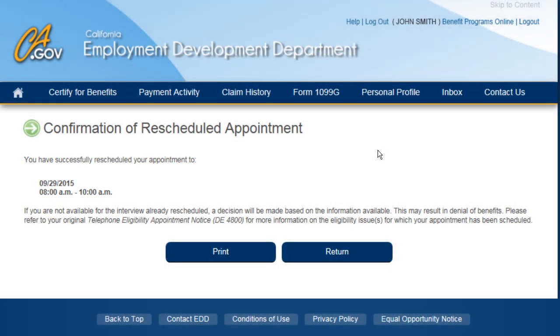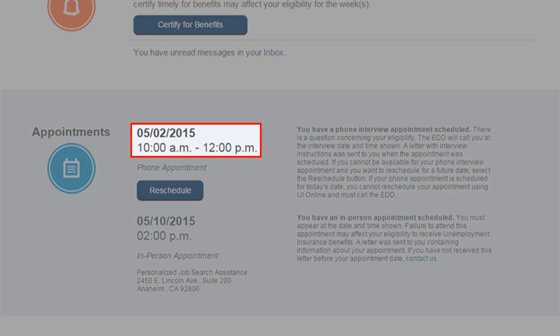You can print this page by selecting the Print button or select the Return button to go back to your UI Online home screen. The Appointments section of your UI Online home screen will be updated to reflect the date and time of your rescheduled appointment.